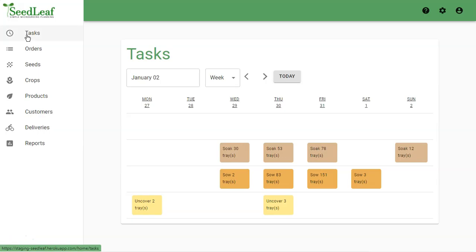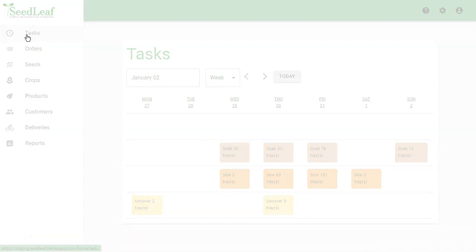So there's our quick overview of Seedleaf. Give it a try and see how much it can help simplify your microgreens operation.